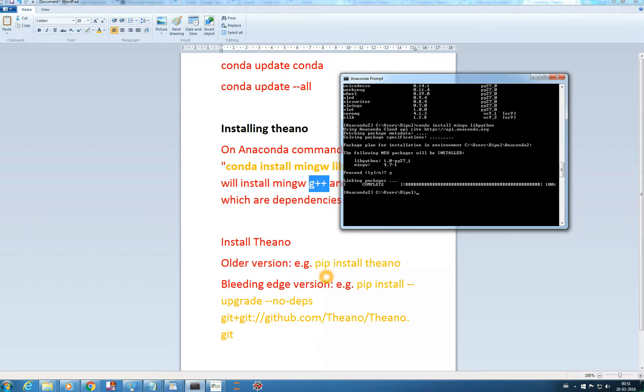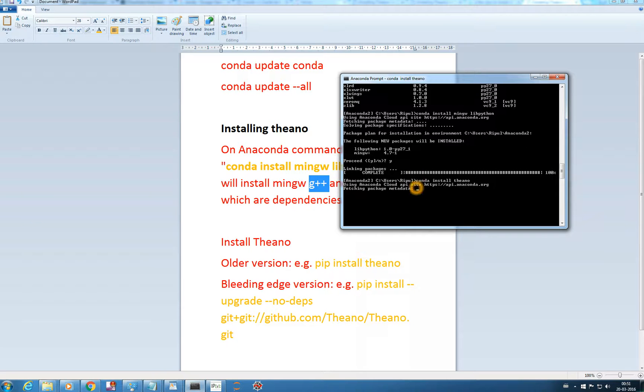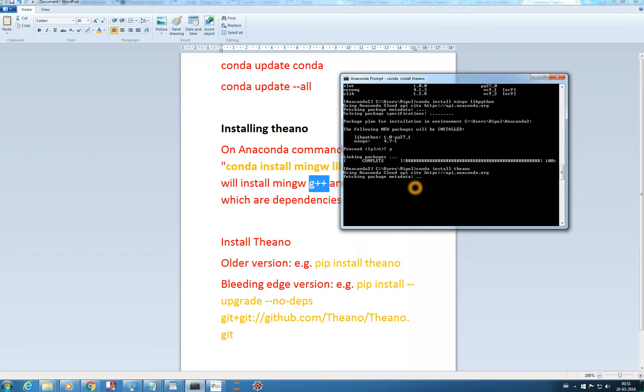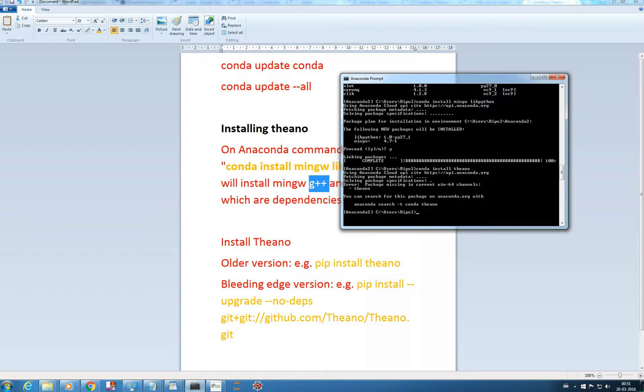We can install Theano using pip installer. Actually, let me try Conda first: conda install theano. It's fetching... oh no, there's no package. So we'll use pip installer for installing Theano.